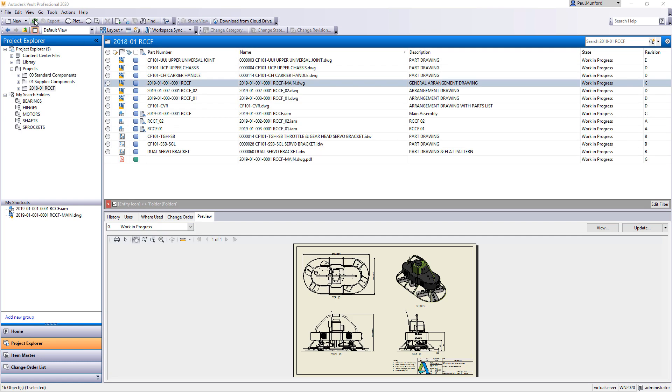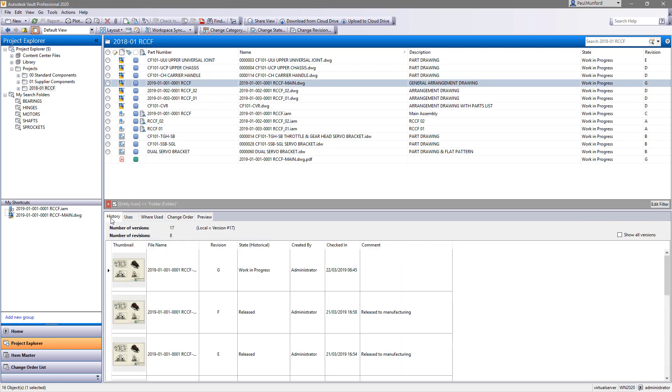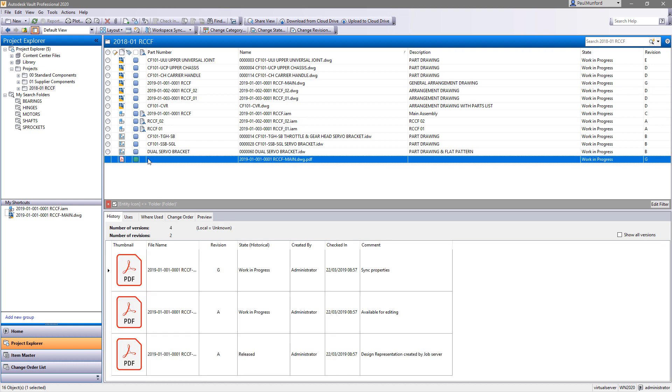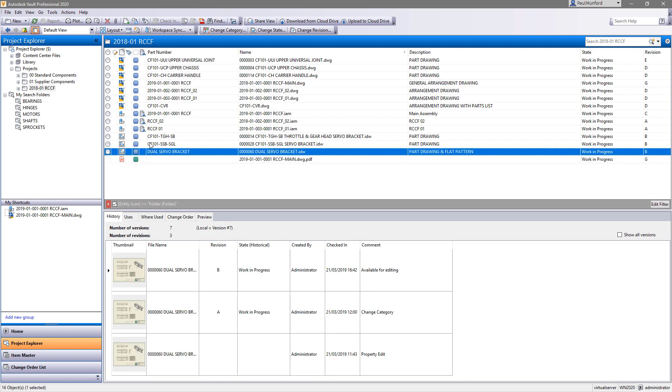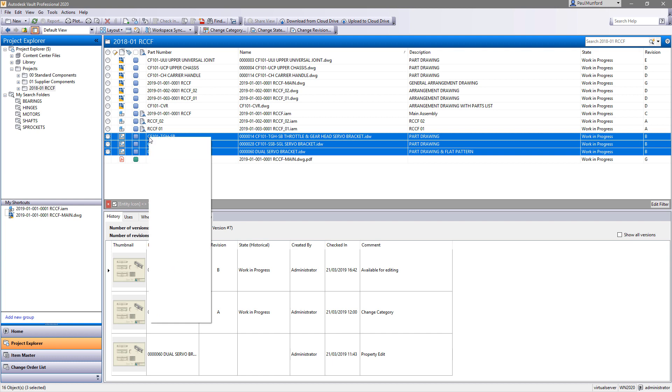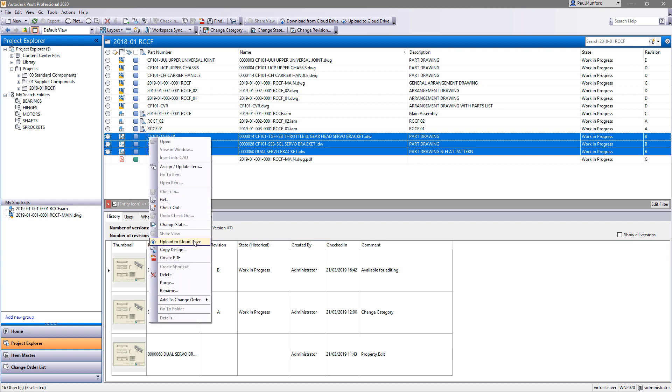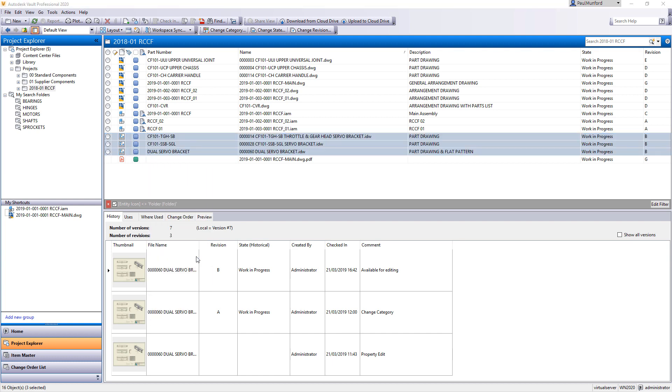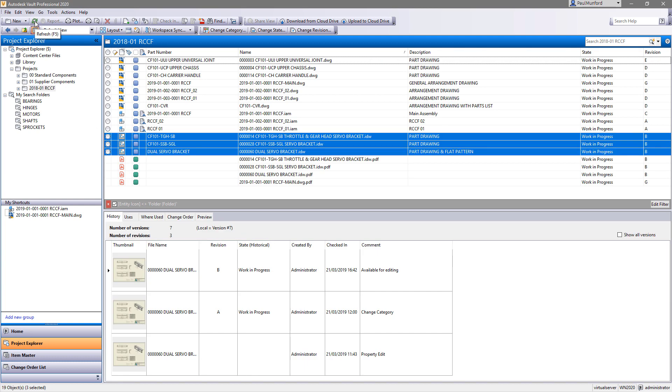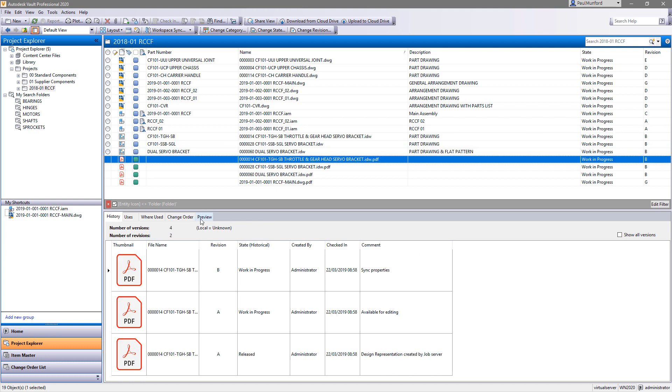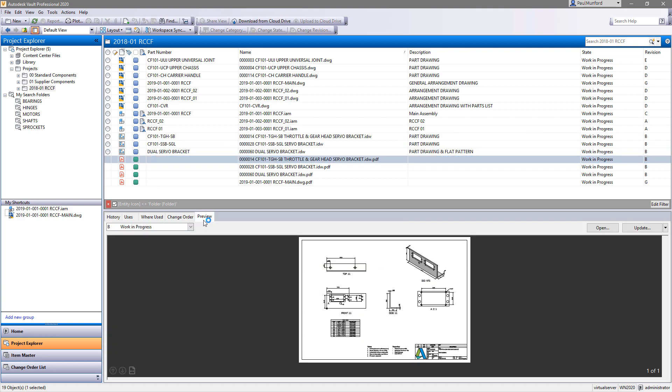New for 2020 is the ability to sync the lifecycle state and revision of the new PDF with the drawing file that created it. Save time by batch producing PDFs. Group select mixed IDW and DWG files and right-click to produce multiple PDFs at once.